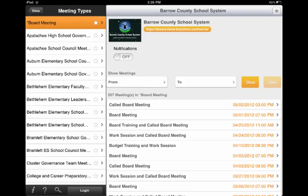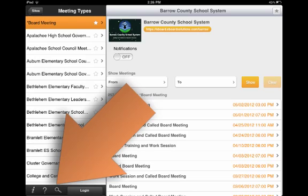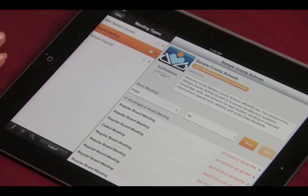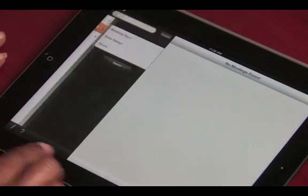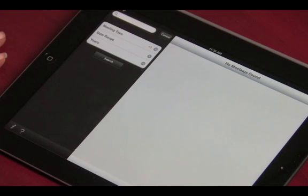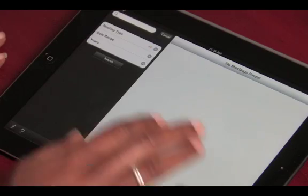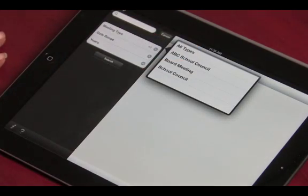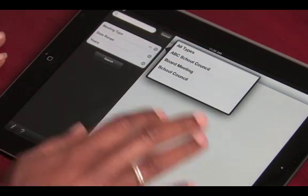Another key feature of the eBoard Meetings app is a search tool, which you can access by tapping on the magnifying glass icon. You can search by keyword through any or all meeting types to find agenda items from prior meetings. You can choose which meeting type to search, which date ranges to search, and how far back to search.